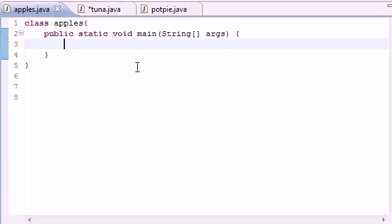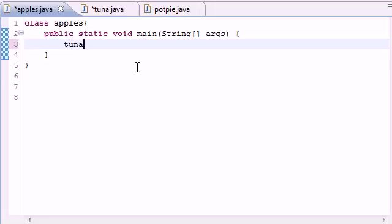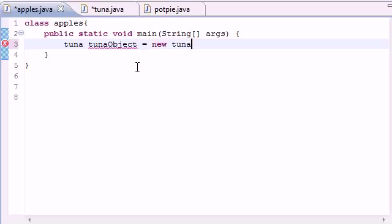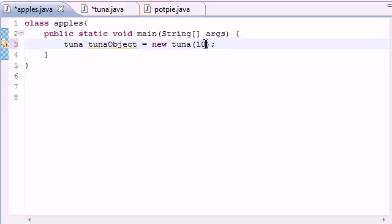So now that we got that, look it over and make sure it's the exact same as mine. We can go to our main class, which is apples in this case. So go ahead and let's create an object. Tuna tunaObject equals new tuna.